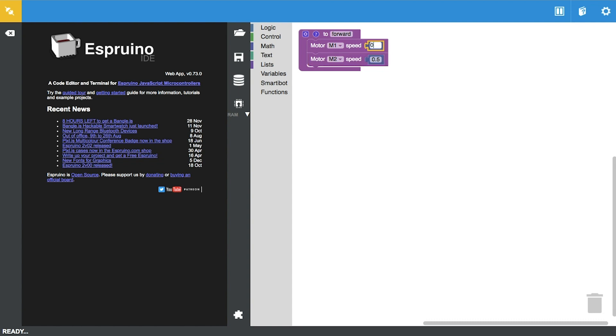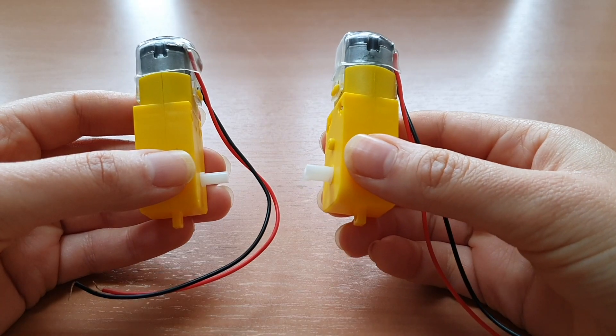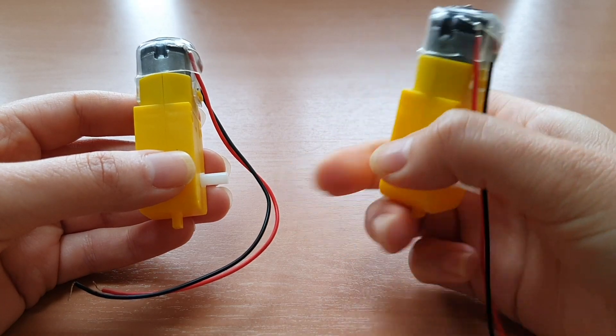We need two, one for motor M1 and the second one for motor M2. I'm going to be setting this to a speed of 0.6 and I'm going to be setting motor M2 to a speed of negative 0.6.